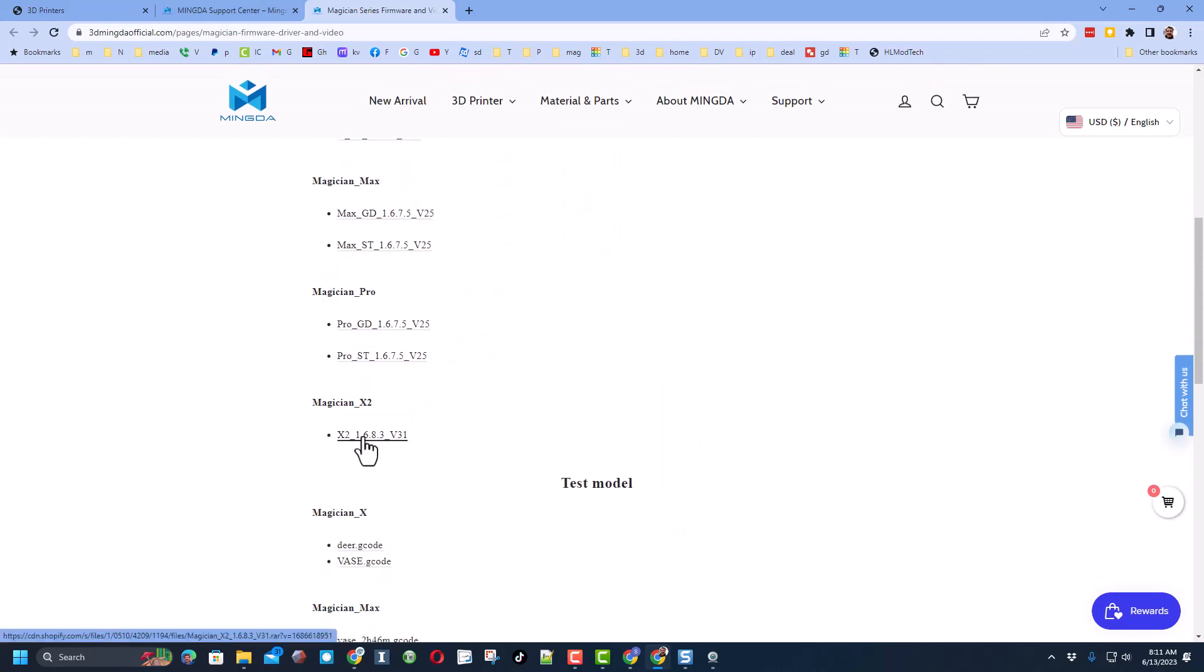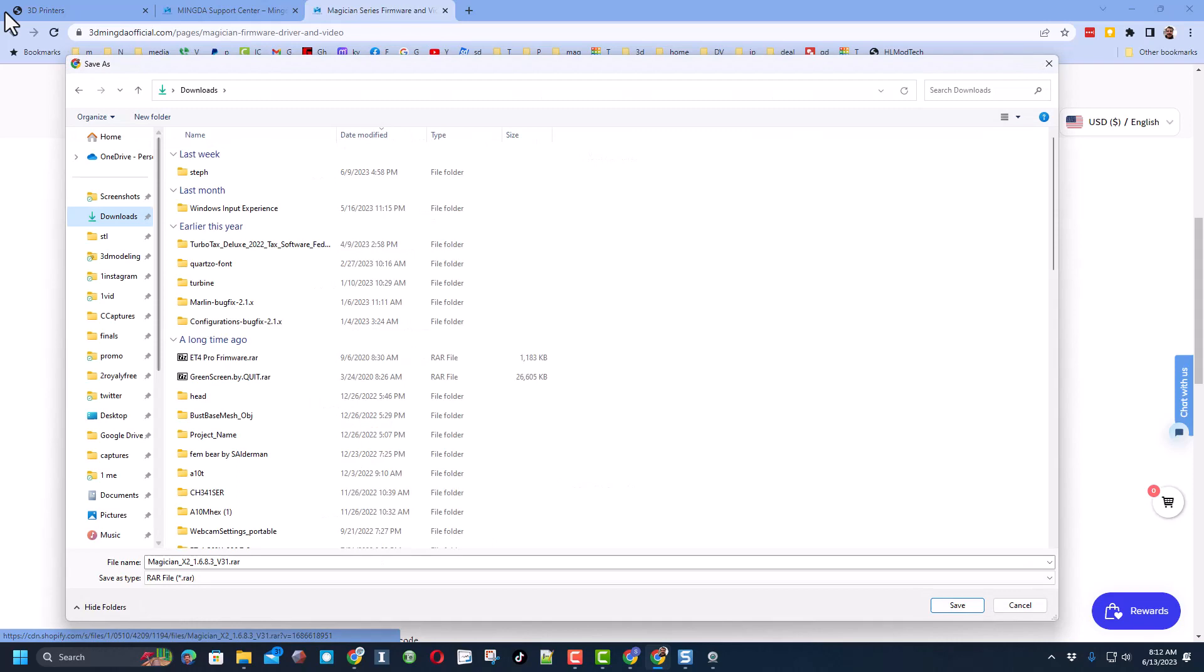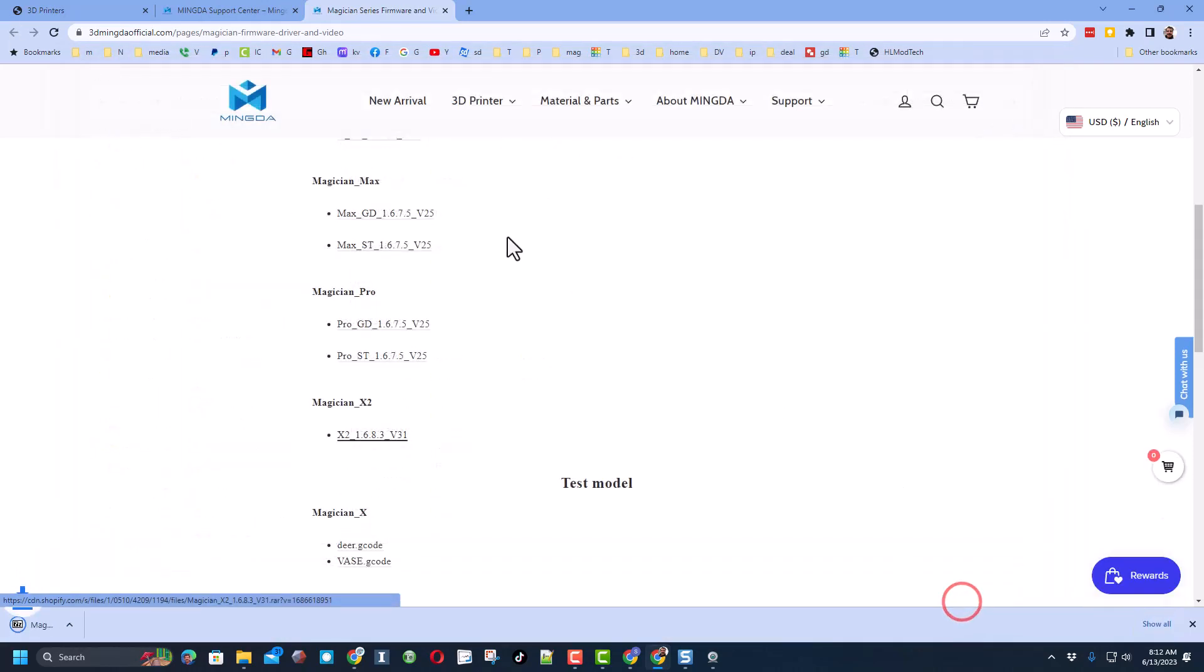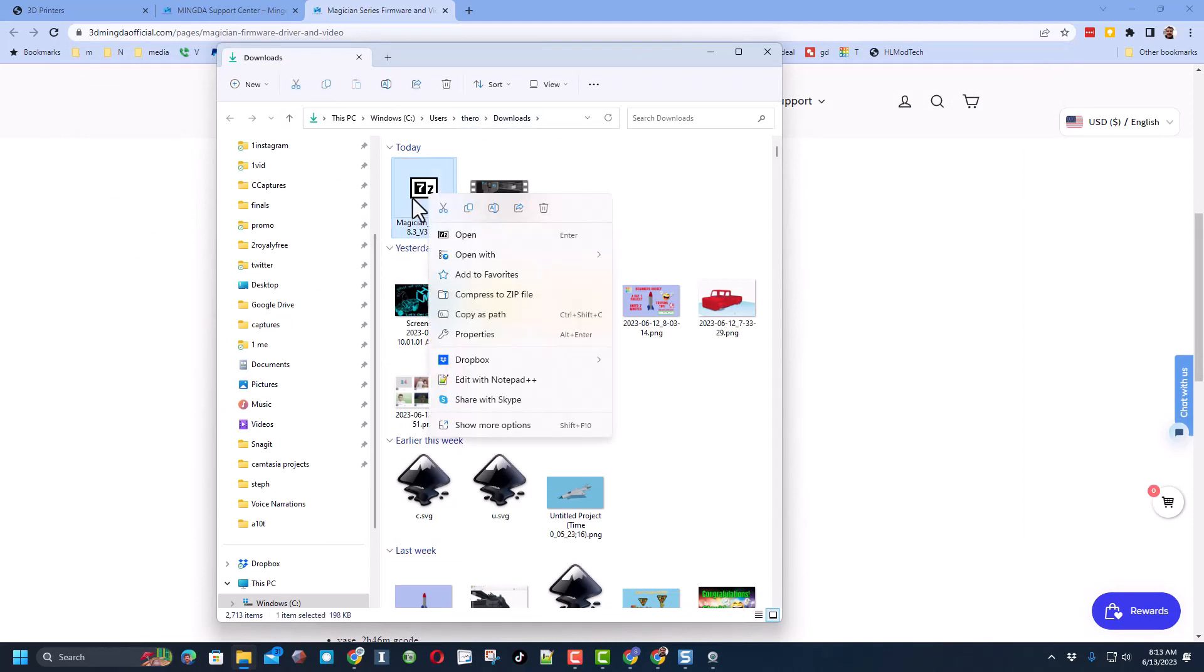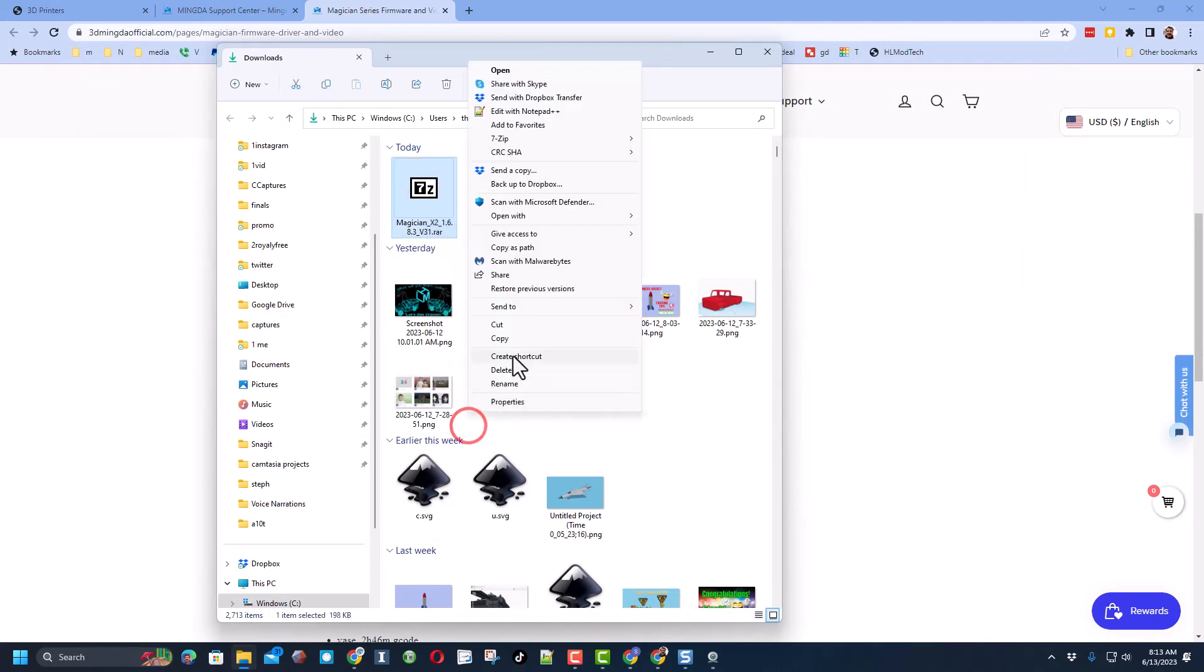As you scroll down there is the Magician X2. Click on it and download our firmware. I'm going to put mine in the downloads and hit save. Once I visit that folder with Explorer...